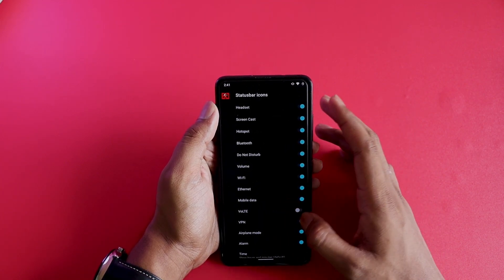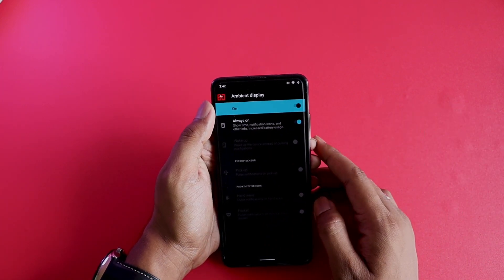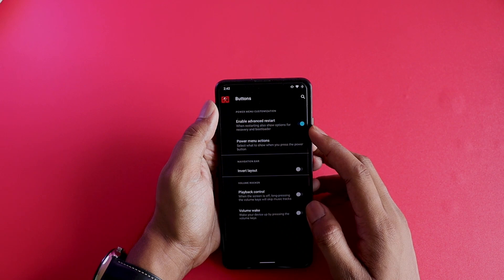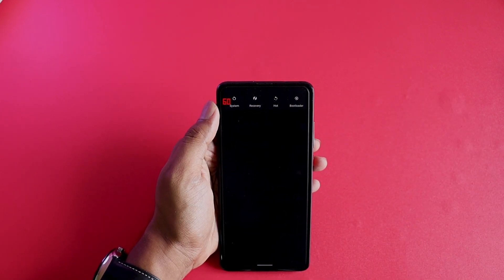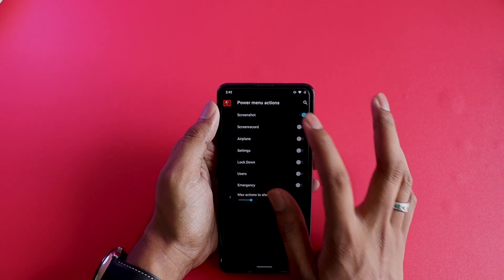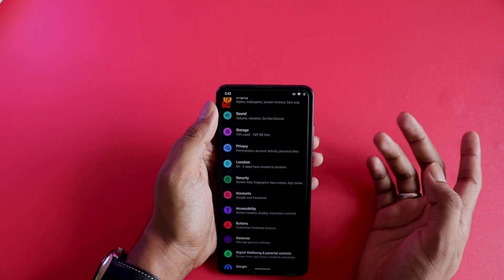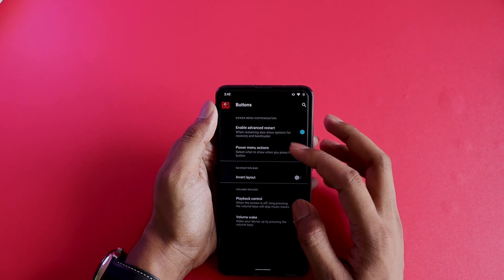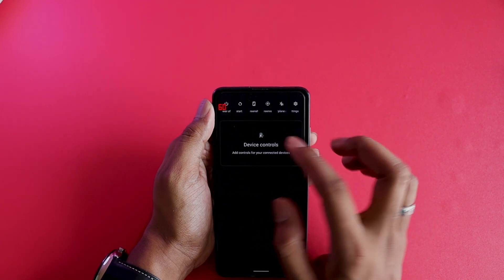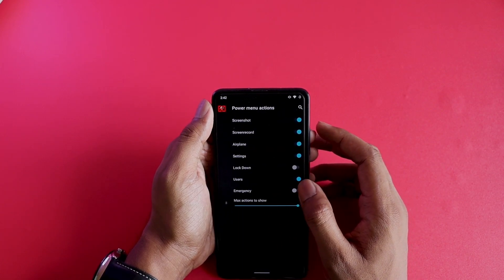You can select which status bar icons appear at the top. Under buttons you can enable the advanced restart option for advanced reboot options. Power menu actions can be customized — you can enable all options and access settings directly from the power menu. You can also set the maximum number of actions shown, and with max enabled you see all options adjusting to eight in a row, which is somewhat unique to this ROM.